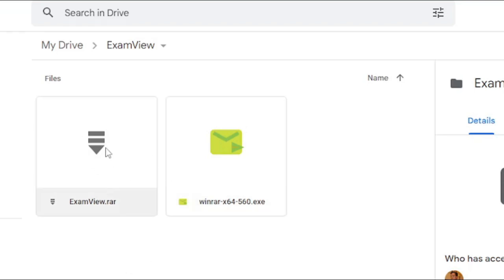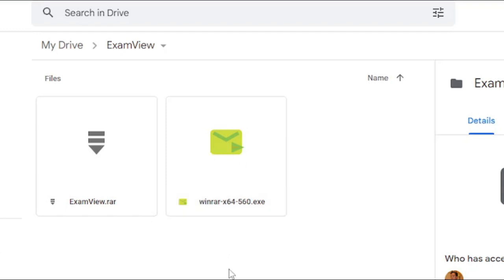If you don't have WinRAR in your computer, please also download this file. This is only for Windows users.